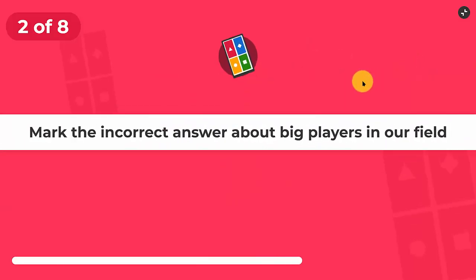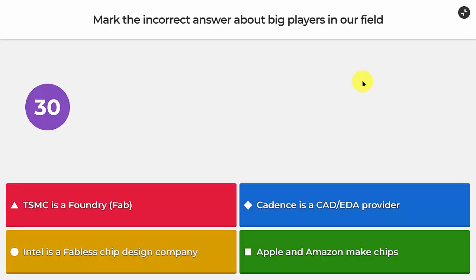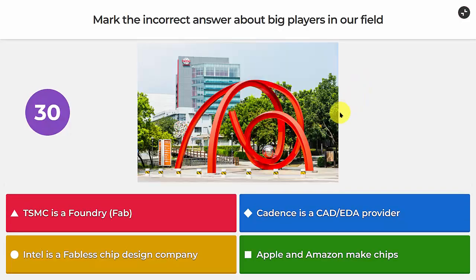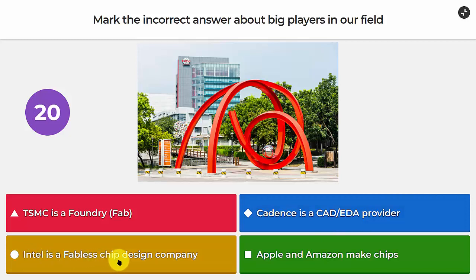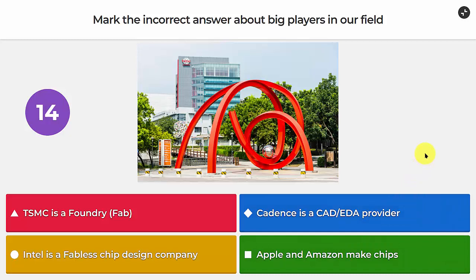Question two: mark the incorrect answer about big players in our field. TSMC is a foundry or fab. Cadence is a CAD or EDA provider. Intel is a fabless chip design company. And Apple and Amazon make chips. The incorrect one is that Intel is a fabless chip design company.